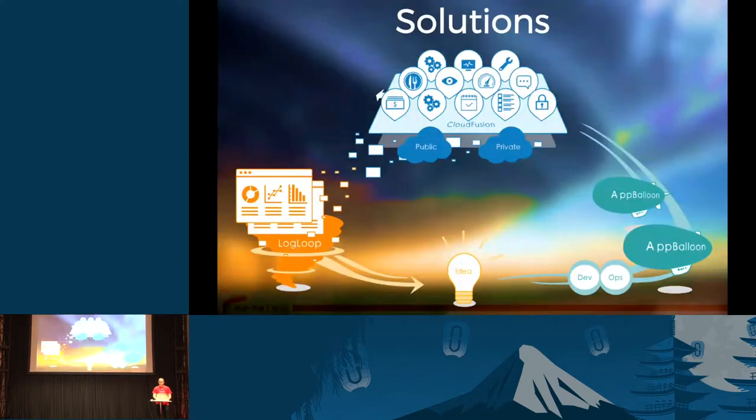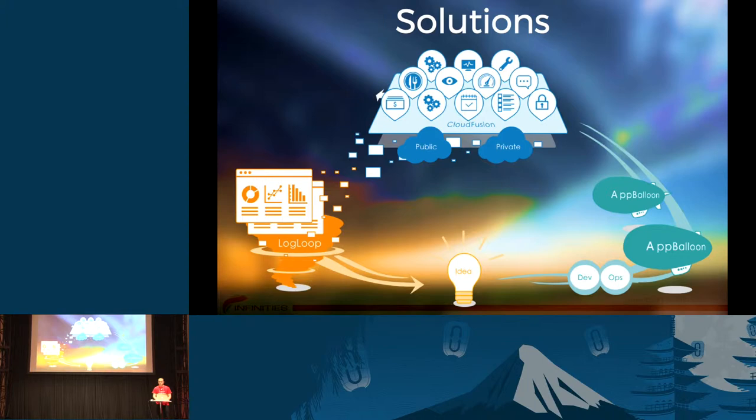Our solution has three products included. First product is Cloud Fusion. The other product is LogLoop, which literally analyzes logs from different sources. And the last is Apollon.